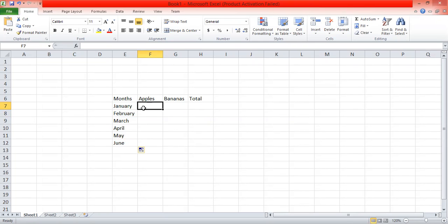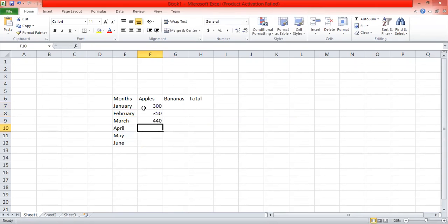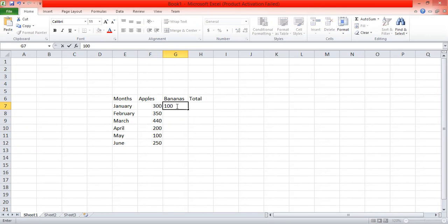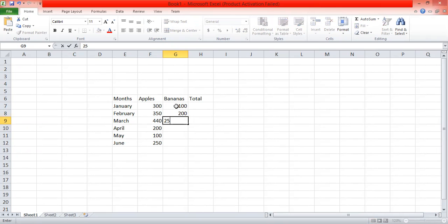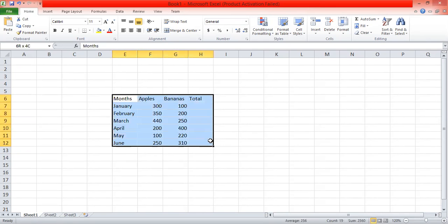This is technically called data entry. We are going to enter the data for apples: in January the expense is 300, in February 350, then 440, then 200, then 100, then 250. Now for bananas: January is 100, February is 200, March is 250, April is 400, May is 220, and June is 310. The table is now done and we have to find the total.